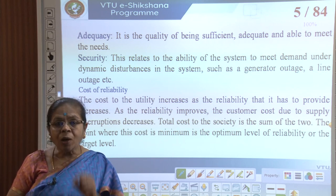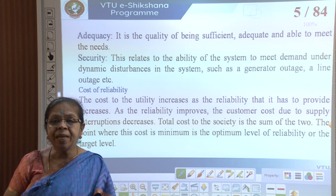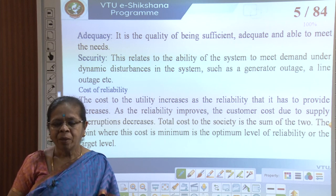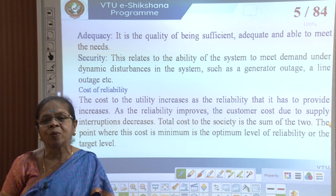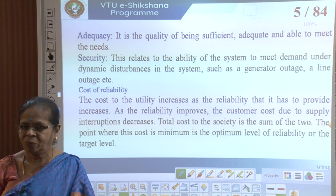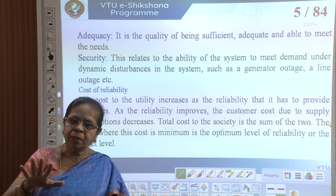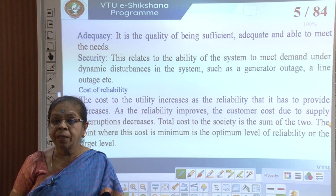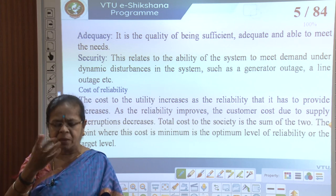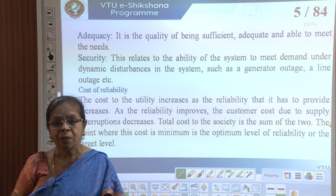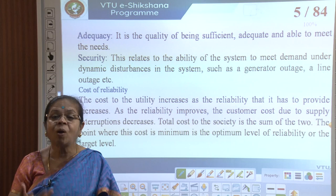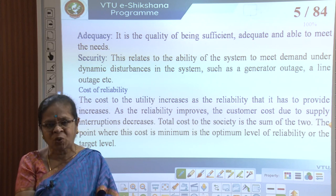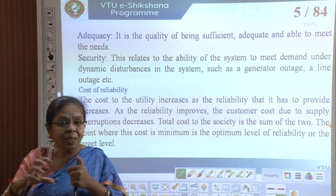Adequacy is the quality of being sufficient — the ability to meet the needs. For example, if I have a load of 1000 megawatts and the supply is reliable and available at 100 percent, but I am getting only 800 megawatts, it is not adequate. It is reliable and available but not sufficient to meet the demands.